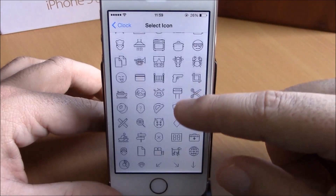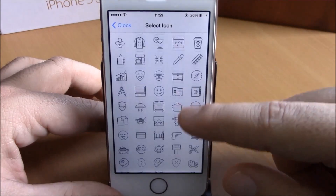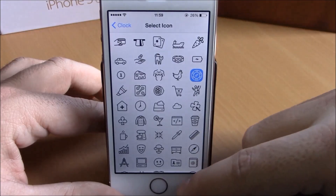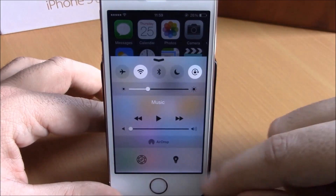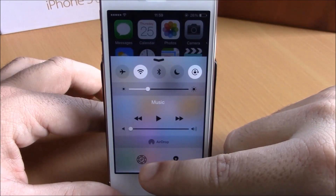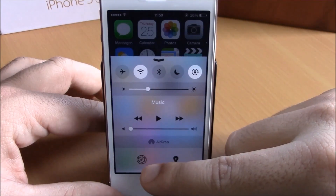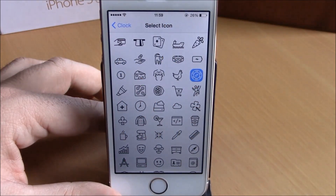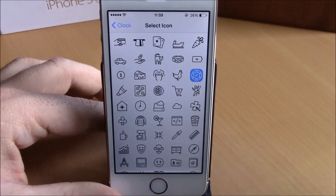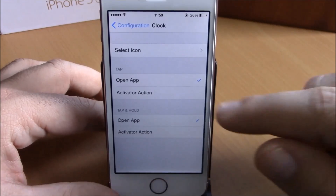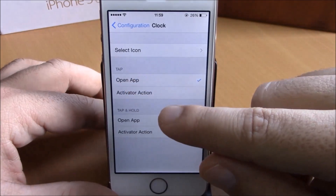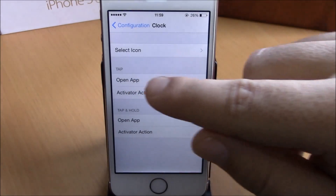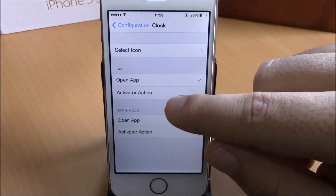You can choose any icon you want. Let's choose one right here — as you can see, this is the icon of the clock. It will automatically change; you don't need to respring your device. If you go back, you have tap and tap-and-hold options where you can choose the action to open an app or set an Activator action for that toggle.